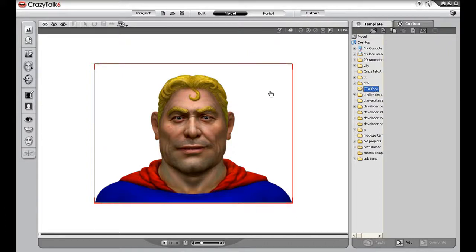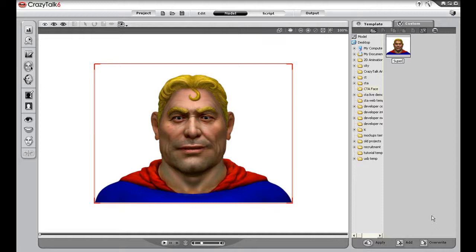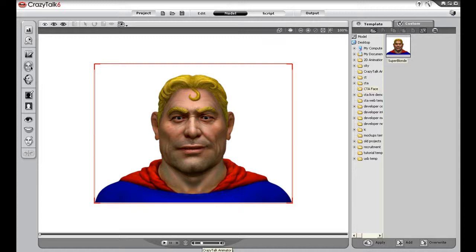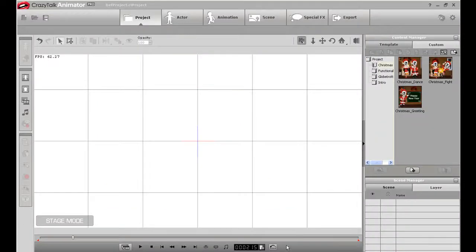What I want to do is save this head file by clicking the Add button on the bottom right and saving it to the folder I choose. I'll save him as SuperBlonde. What I need to do now is switch over to CrazyTalk Animator.